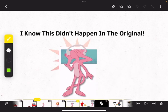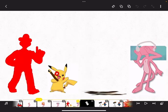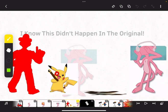Dumb ways to die, so many dumb ways to die. Dumb ways to die, so many dumb ways to die.